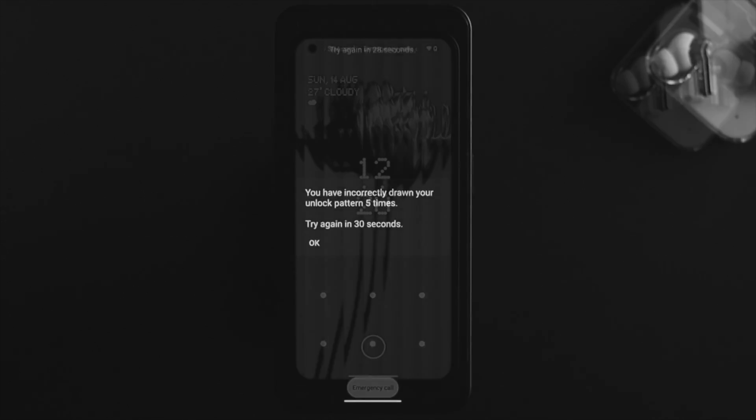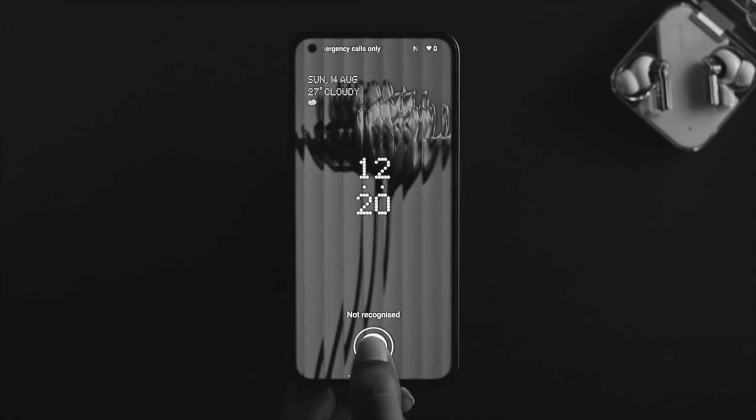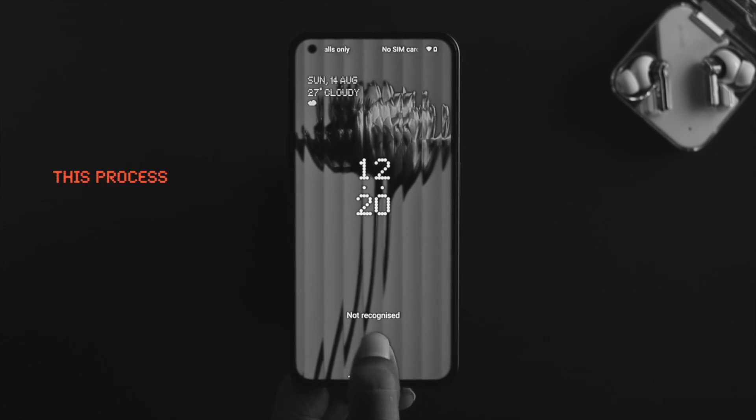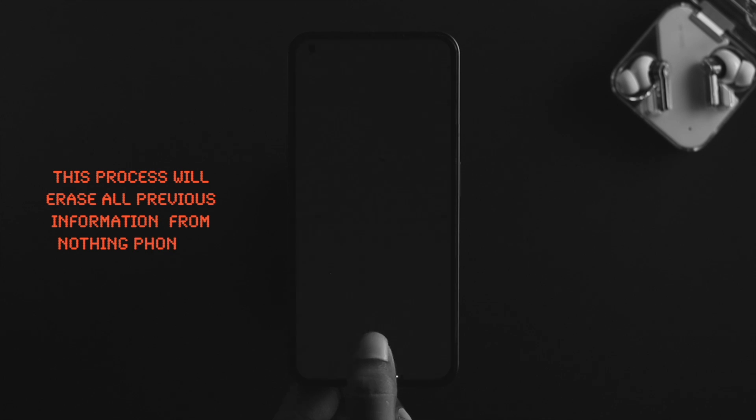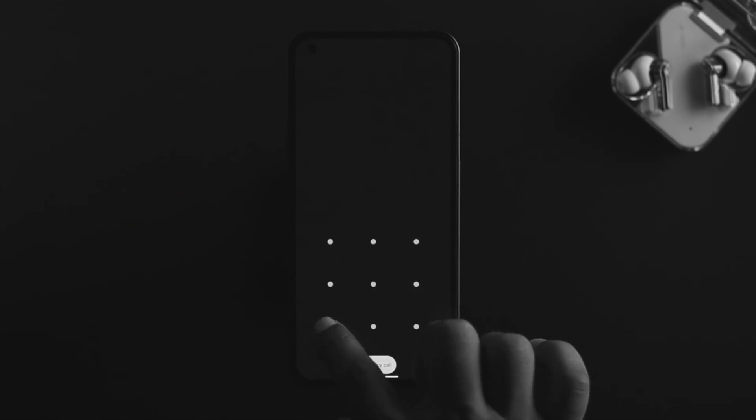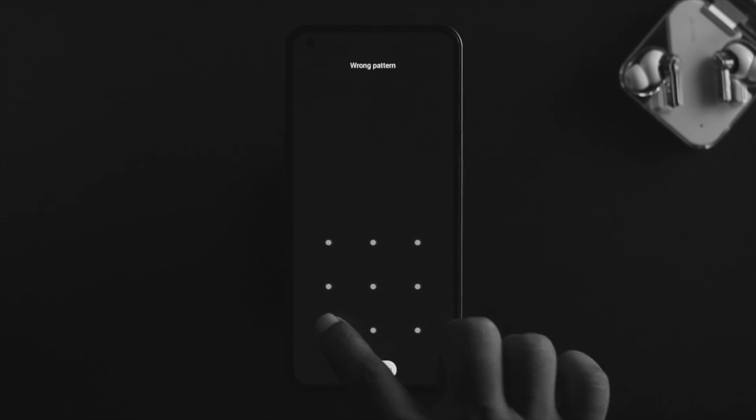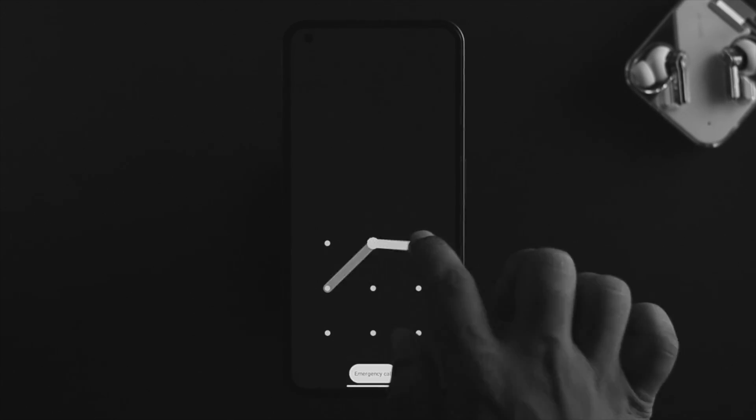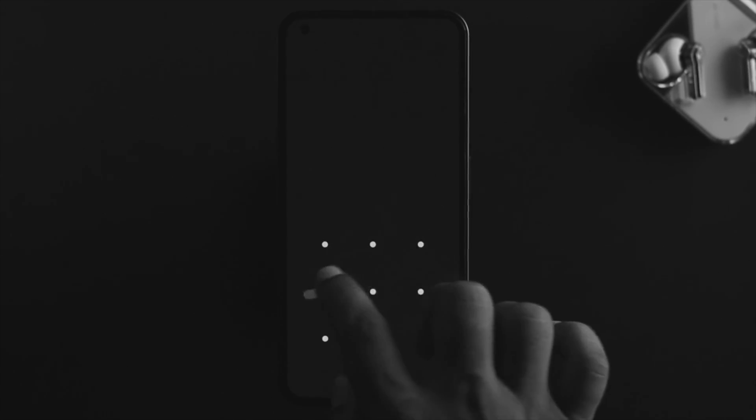Before we go ahead and follow anything that we're about to show you in today's video, keep in mind that doing this process will erase everything that you might have on your Nothing Phone One. If you agree to the terms and conditions, then you can move along and follow our process to reset or bypass the password, PIN, or pattern.